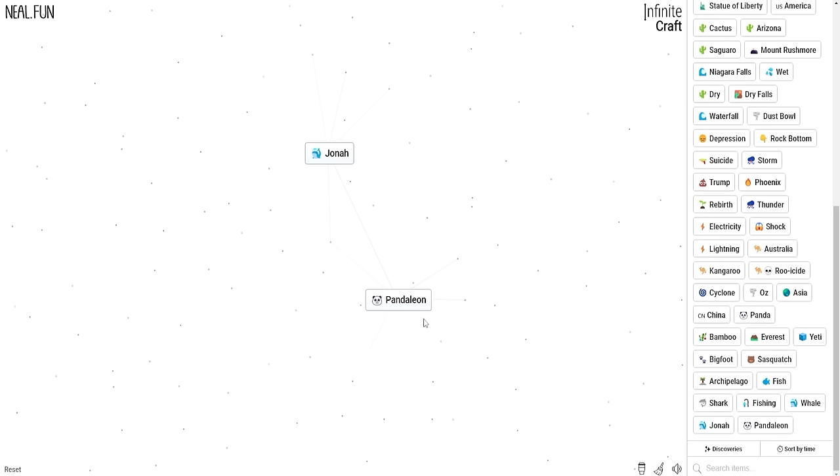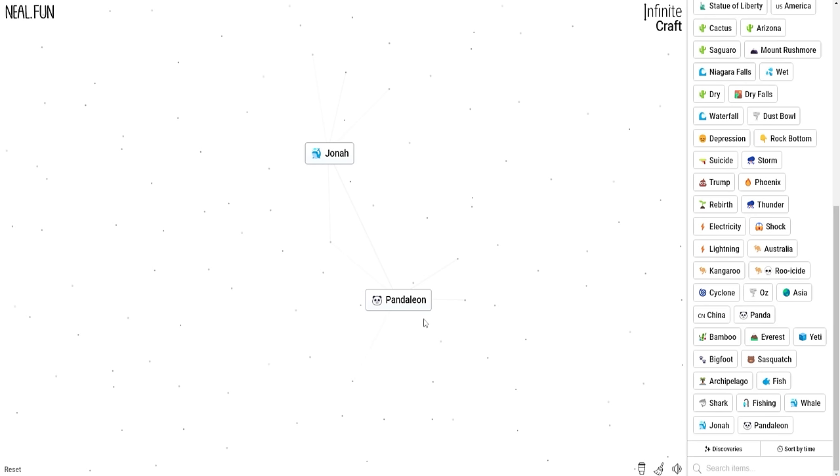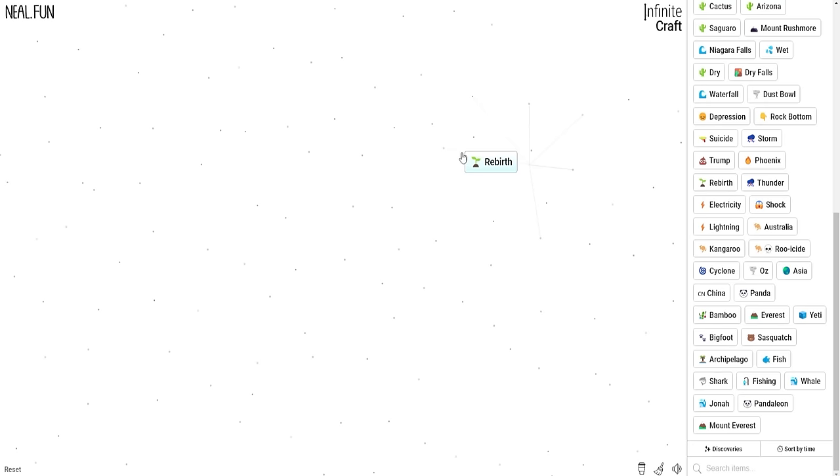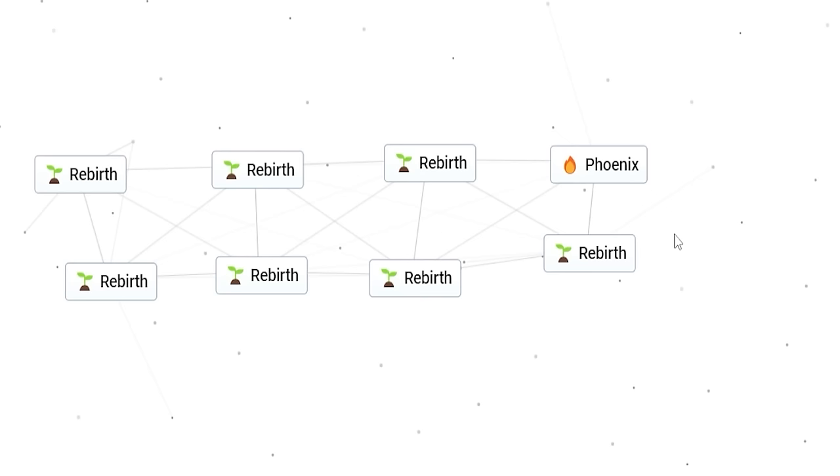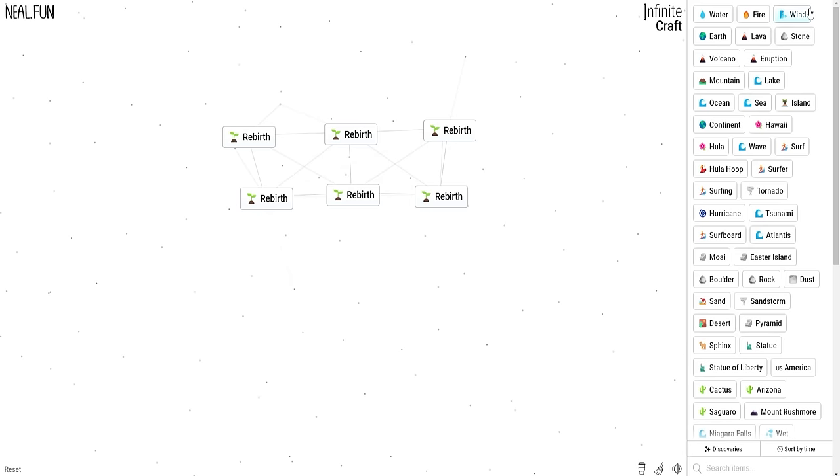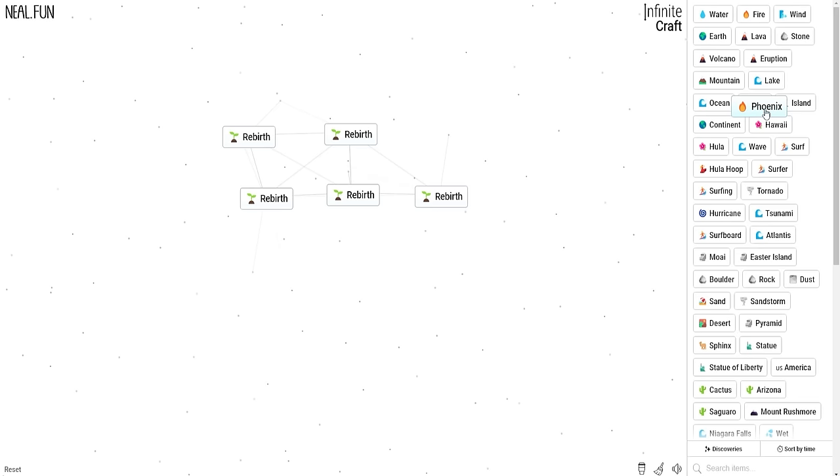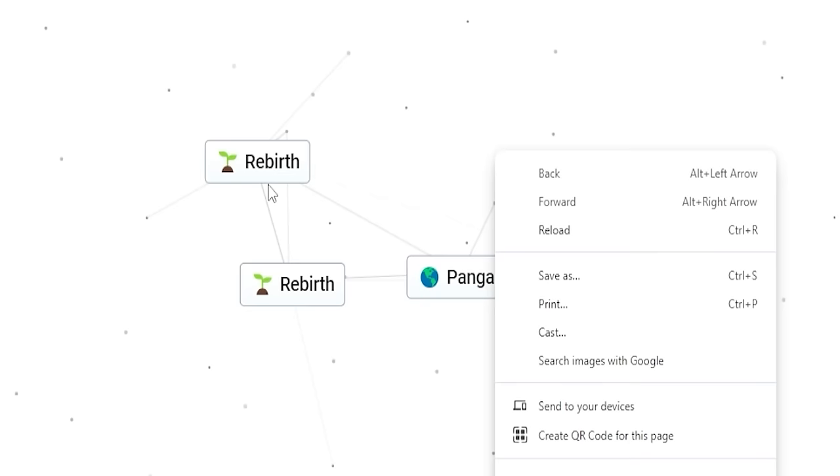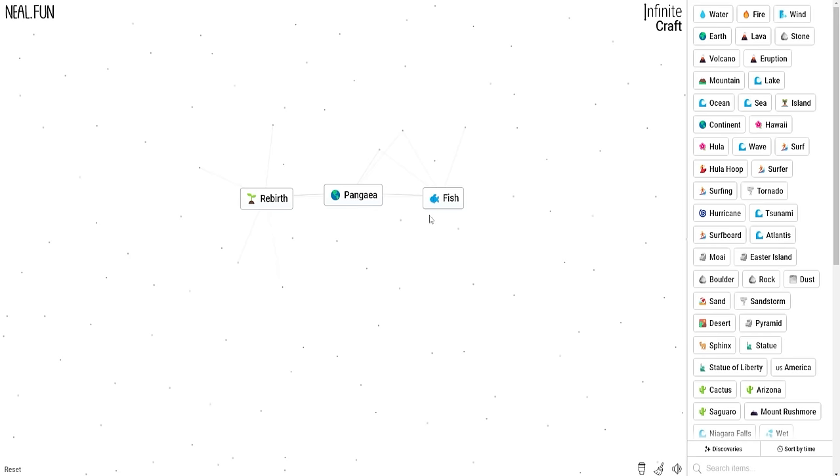I think rebirth could also be a lot of fun because we're bringing things back to life or reinventing them. Like the rebirth of a volcano. It turns into a phoenix because it resurrects itself. The rebirth of a stone. Sphinx. Rebirth of wind. Phoenix. Rebirth of water. Fish. I'm trying to get down to some scientific core. Rebirth of a continent. Pangea. Now we're getting somewhere. Fish plus Pangea equals Pangea. Rebirth of Pangea equals just Earth.